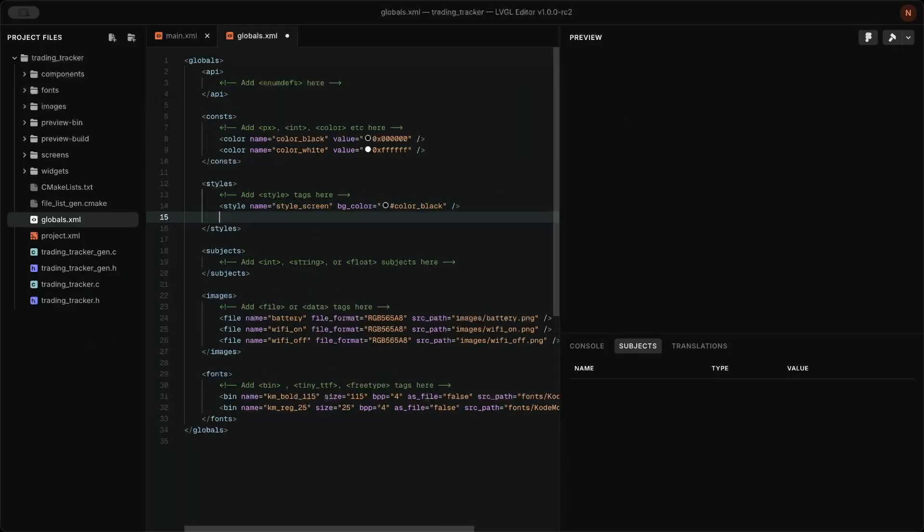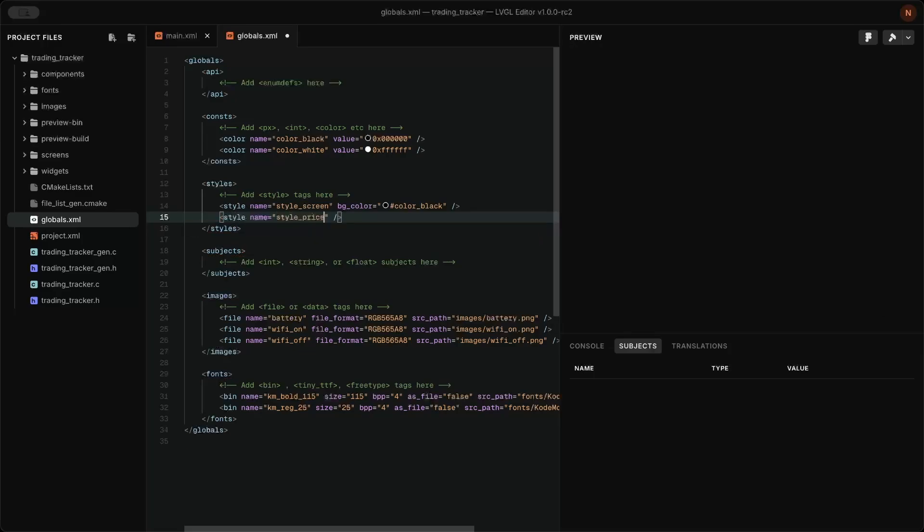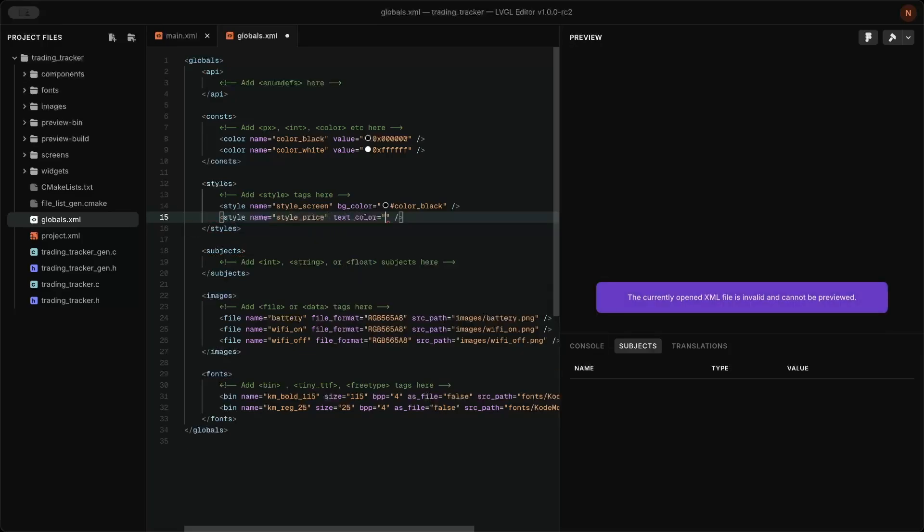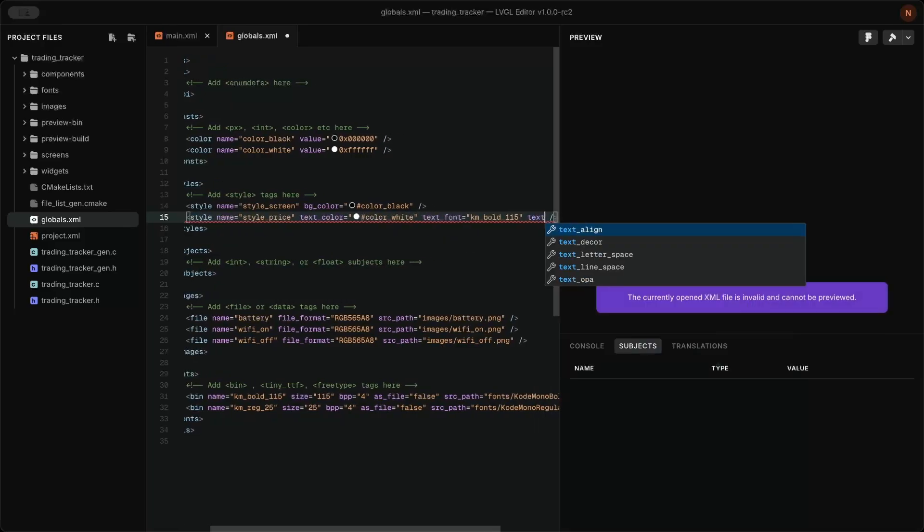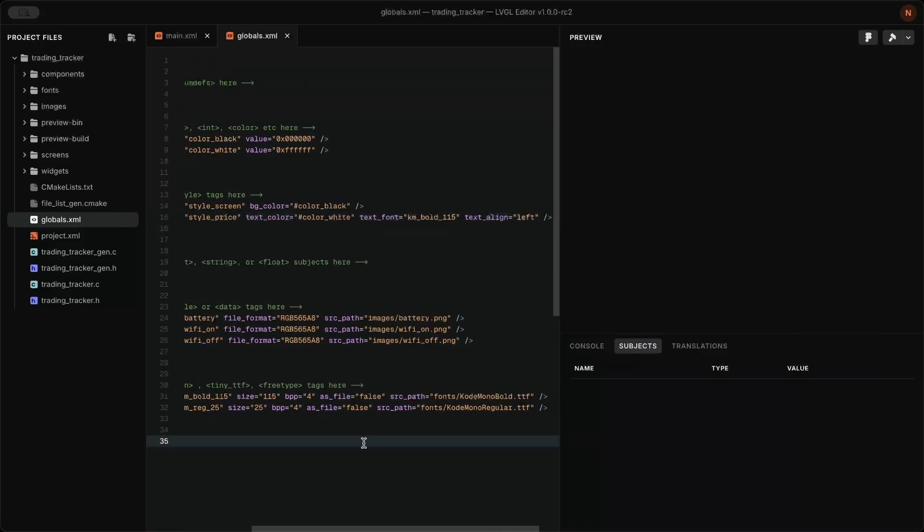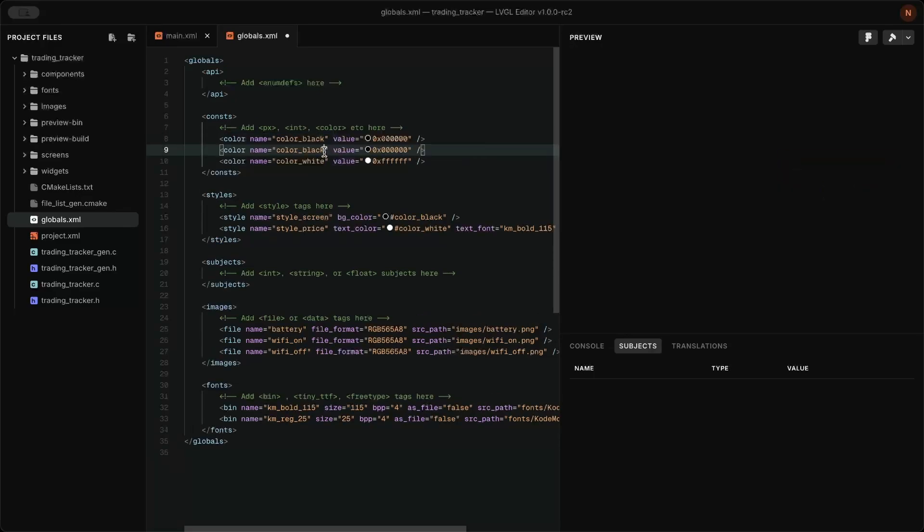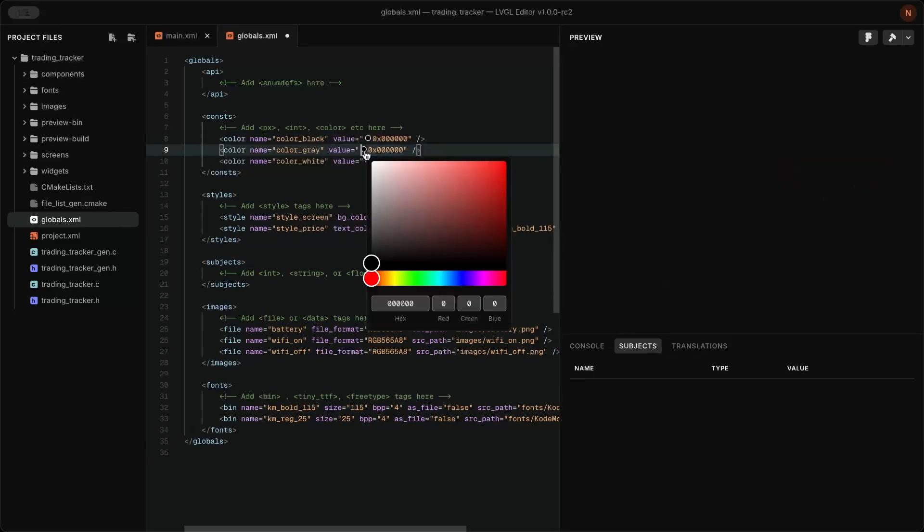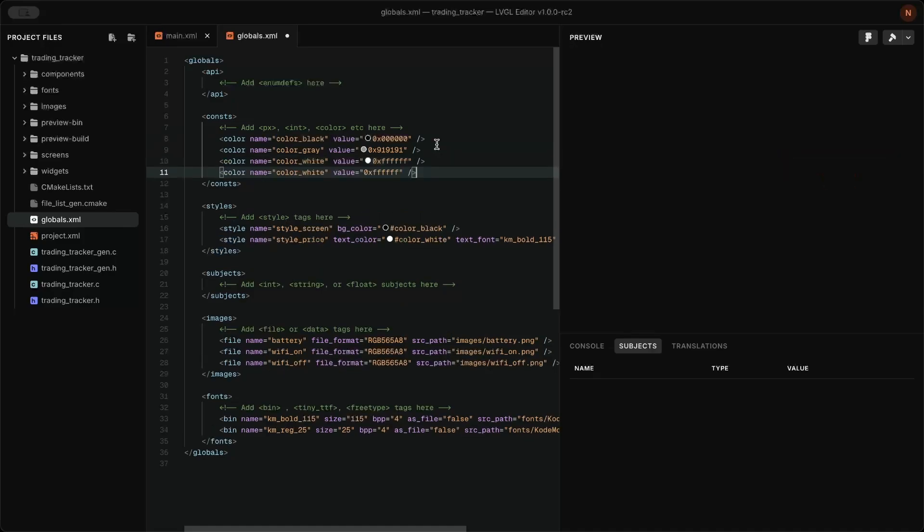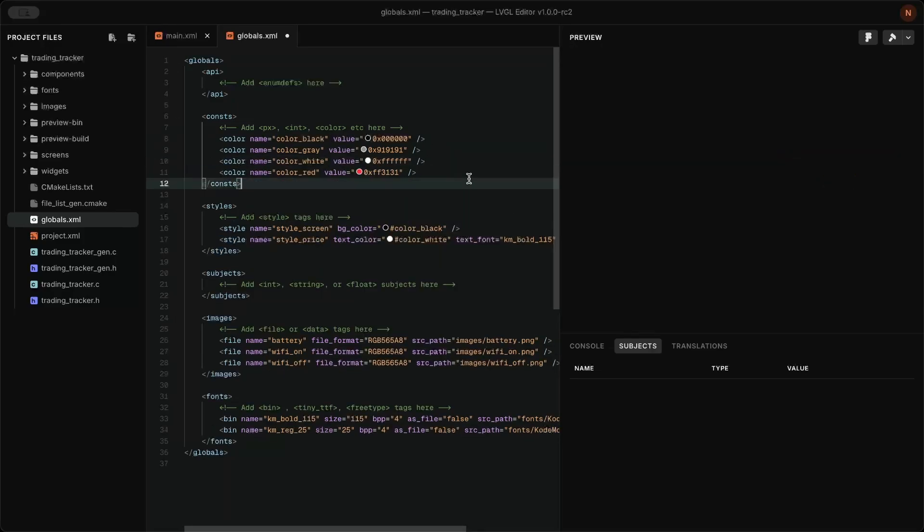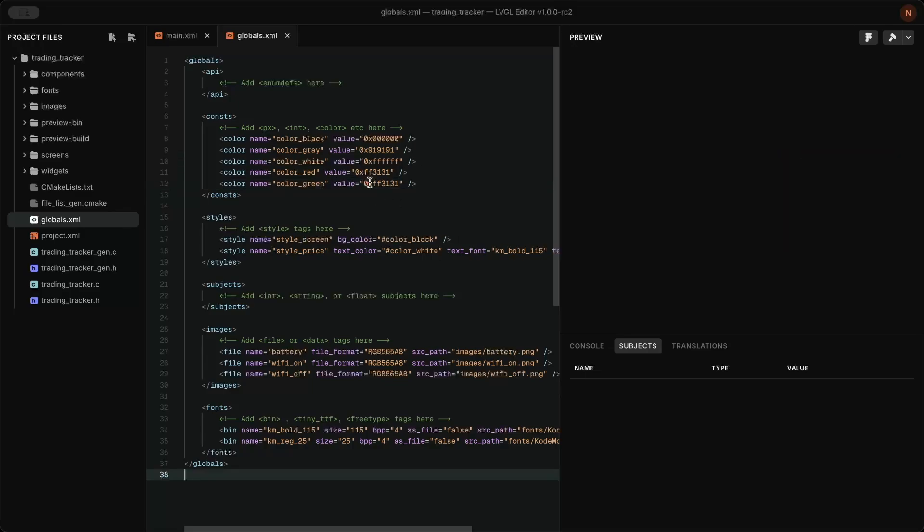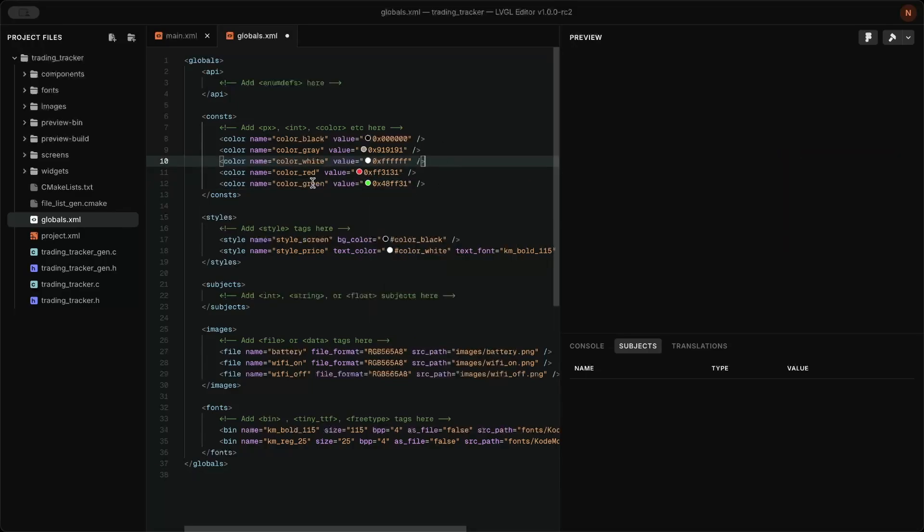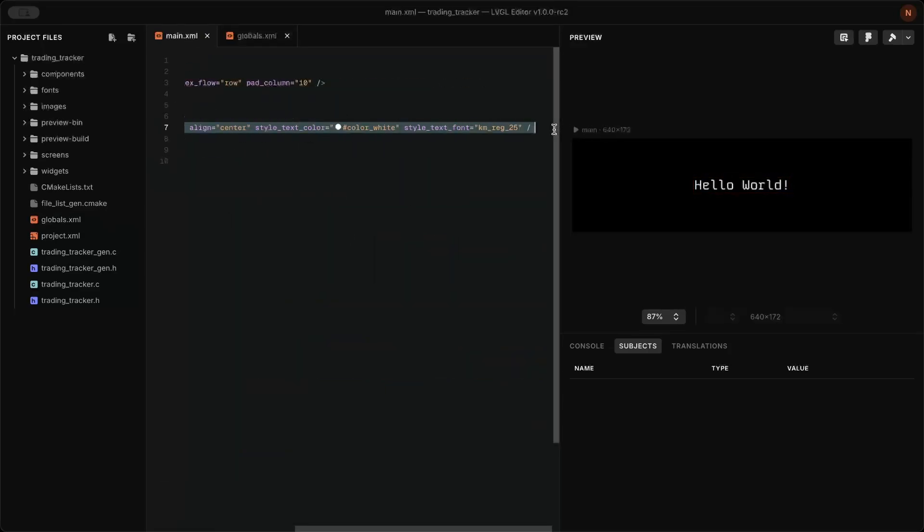I created the UI the same way, so I'm fast forwarding.